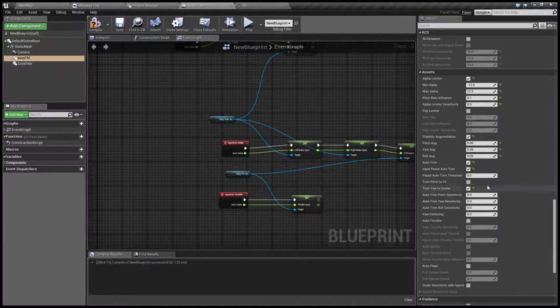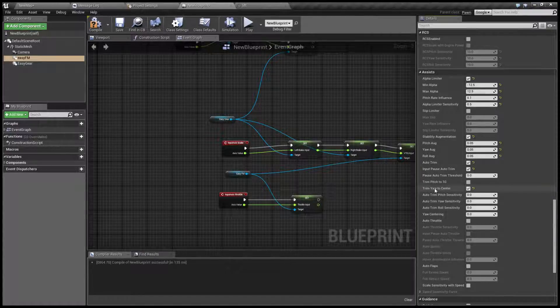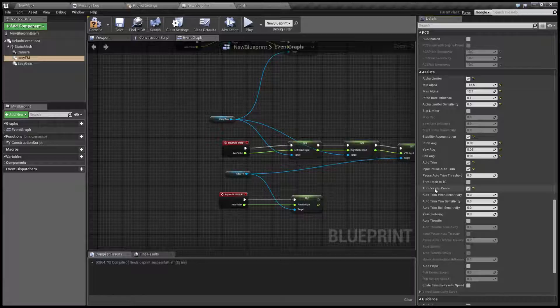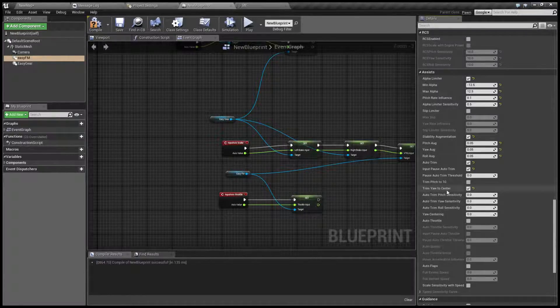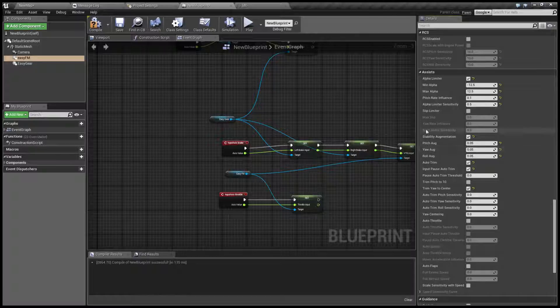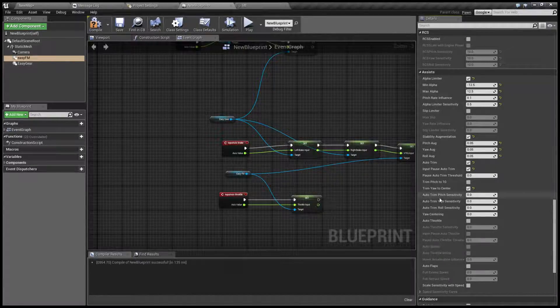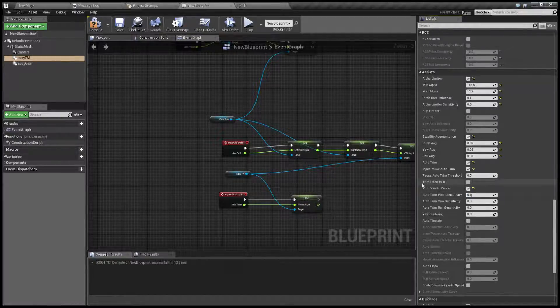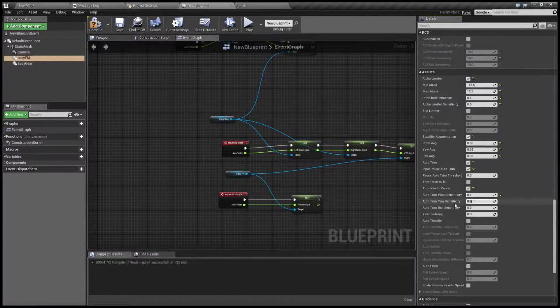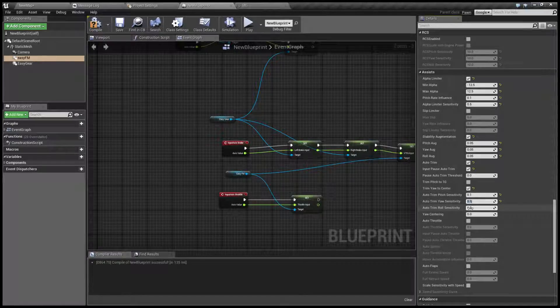It's better to turn it off if you have something like an A-10 that has to strafe ground targets. But this is our air-to-air fighter so let's turn it on. Okay and this is of course our sensitivity. Let's put 0.1 for pitch. Same for yaw.